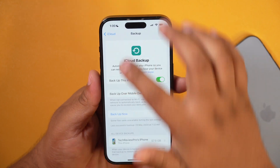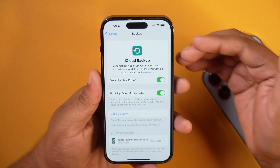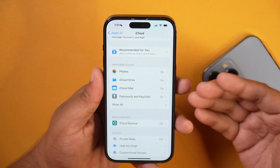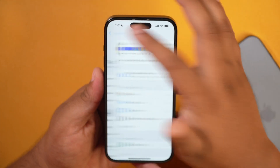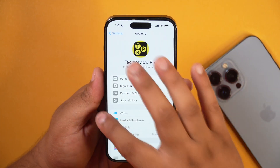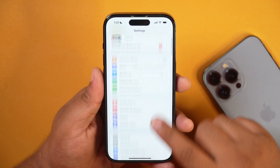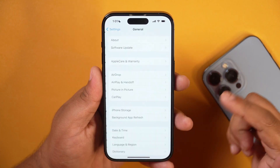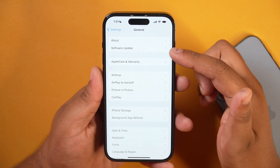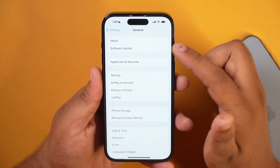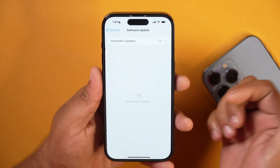Once you have backed up your iPhone data, you are ready to install the iOS 18 beta version on your iPhone. Now simply go to Settings, then scroll down and tap on General to go to General Settings. Here in General Settings, you need to tap on Software Update.